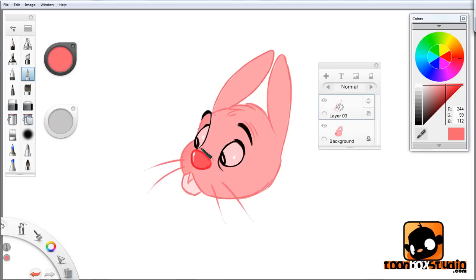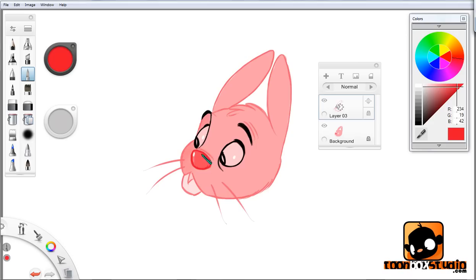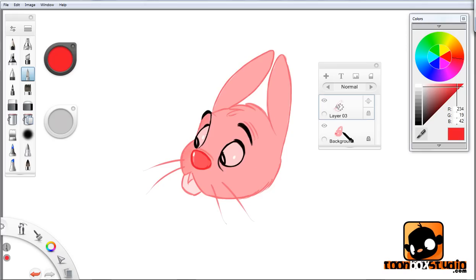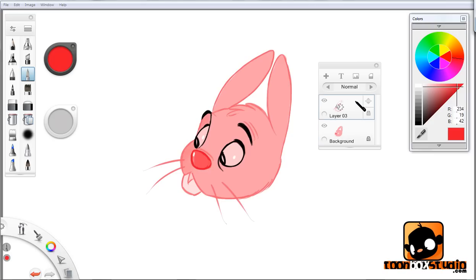Alright there we go. Alright guys, so that's how you do it. You just lock the transparency, select your base color, drag it down a little bit to get a darker tone of the same color, and go over it. And that's it. Remember, the same thing goes for the base color too.